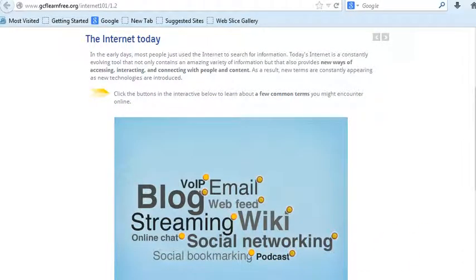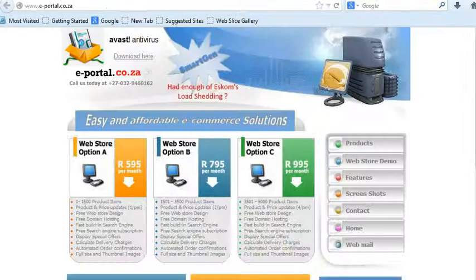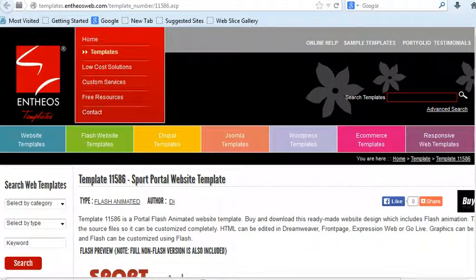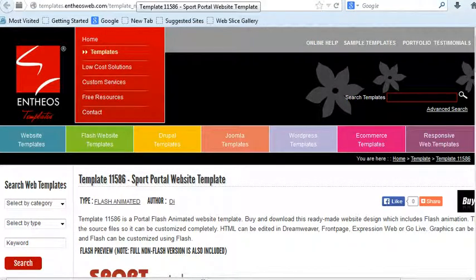Here are some examples of websites and their purpose. A portal is an Internet site that provides access or links to other sites. In this case, this is an e-commerce portal. You also get other portals, like in this case, this is a sports portal.